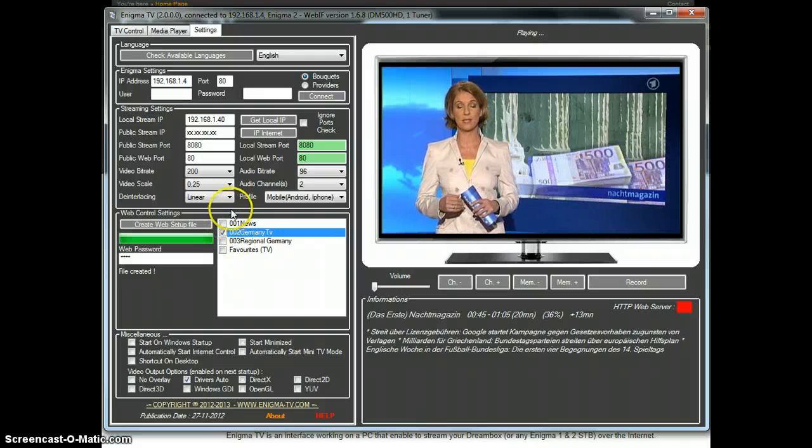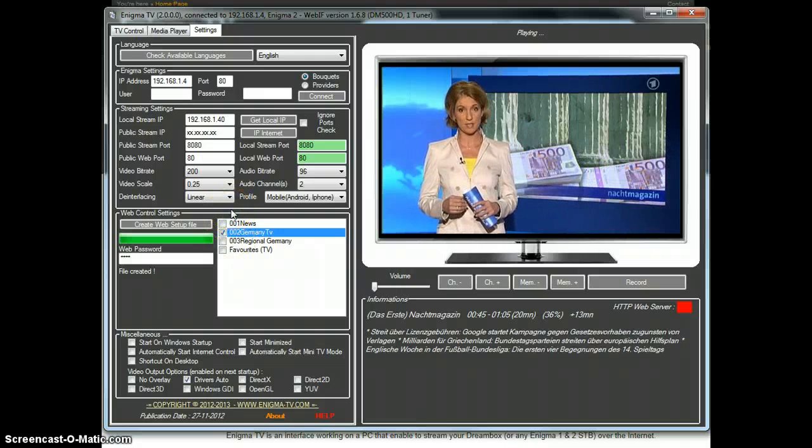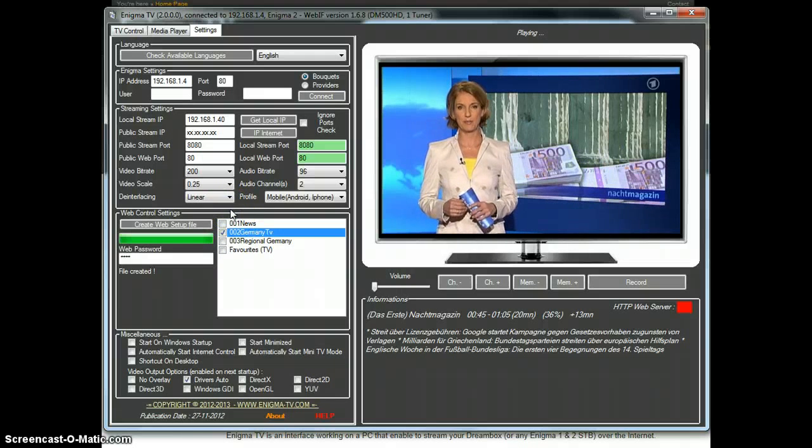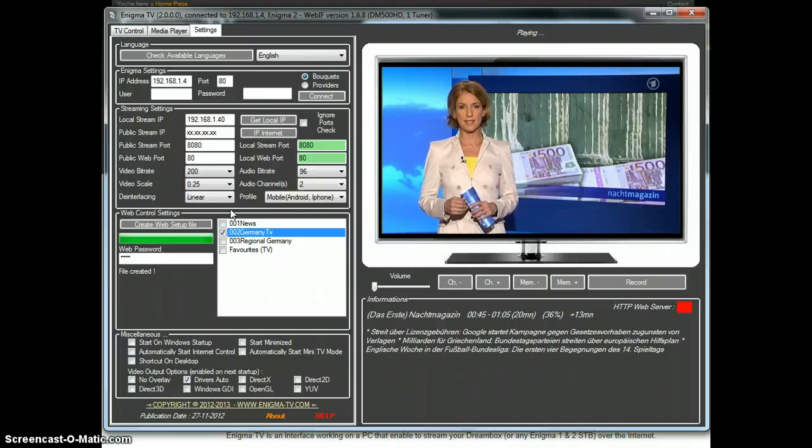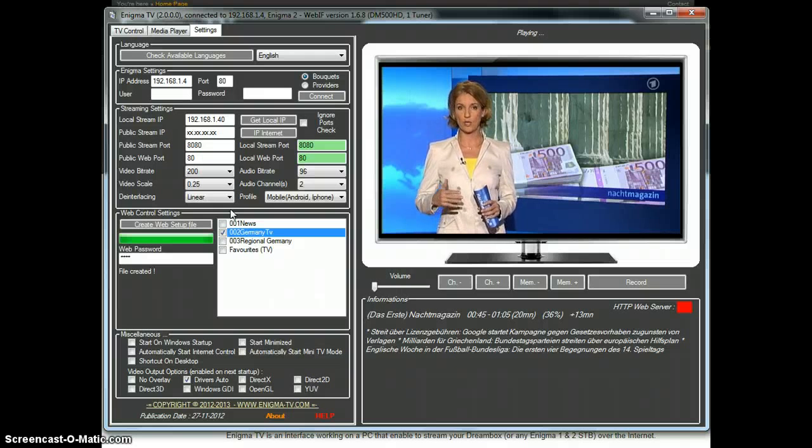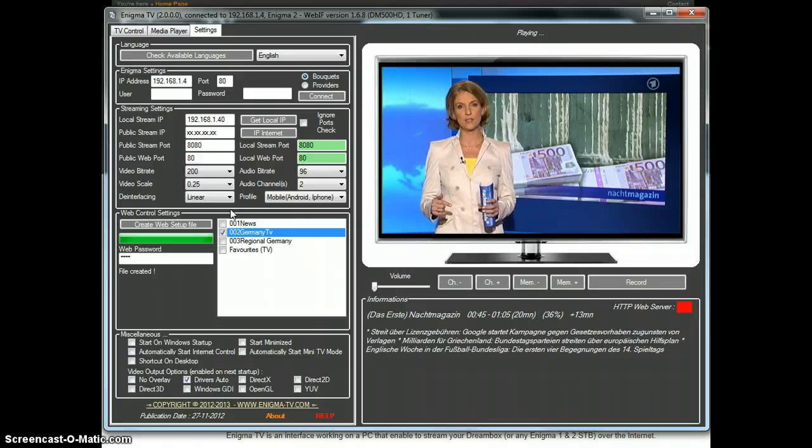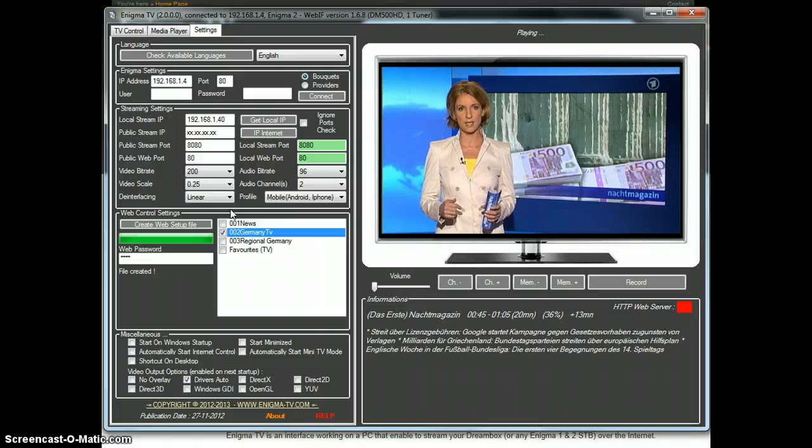Next is the streaming section. This area is the most important part for a successful setup. We will define the routing settings. Those routing settings need to be set into the router also.